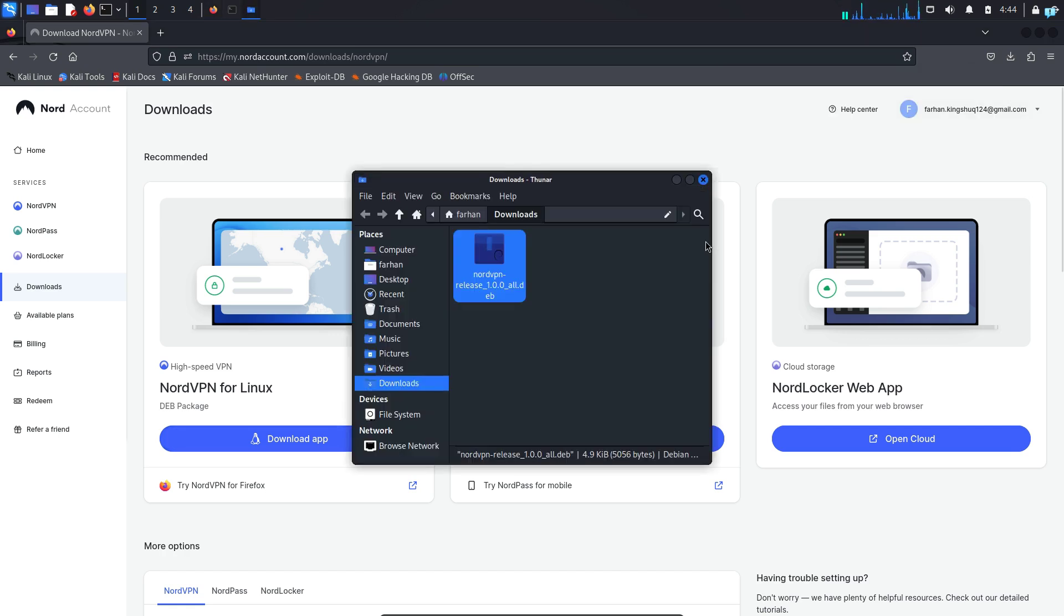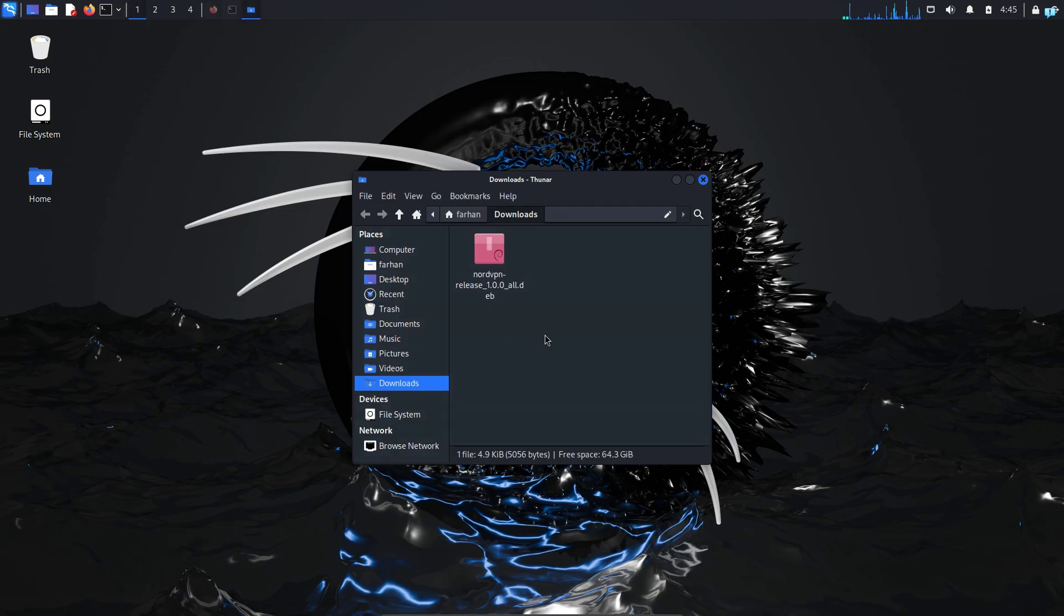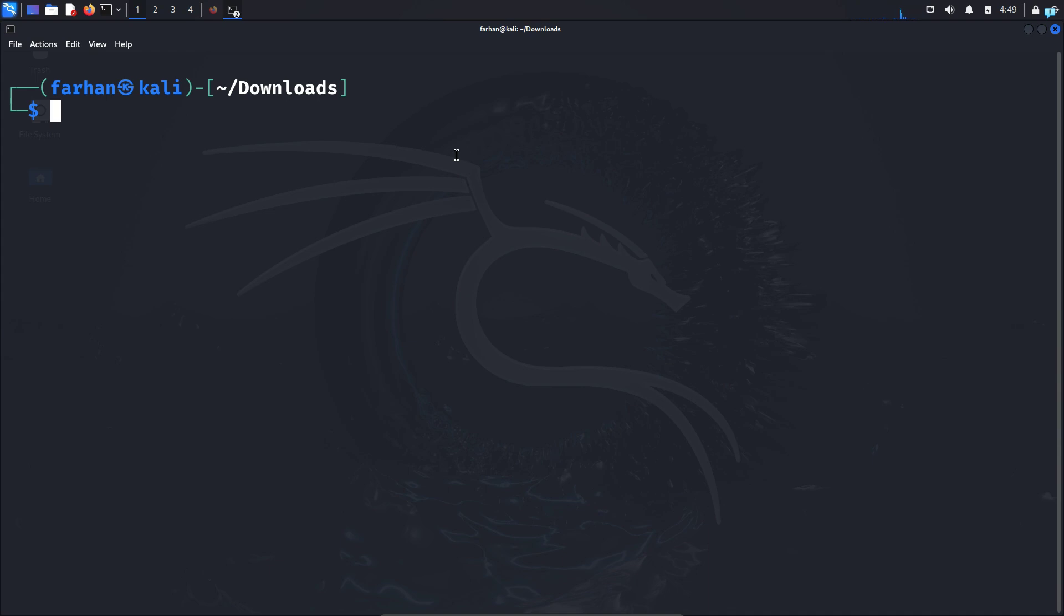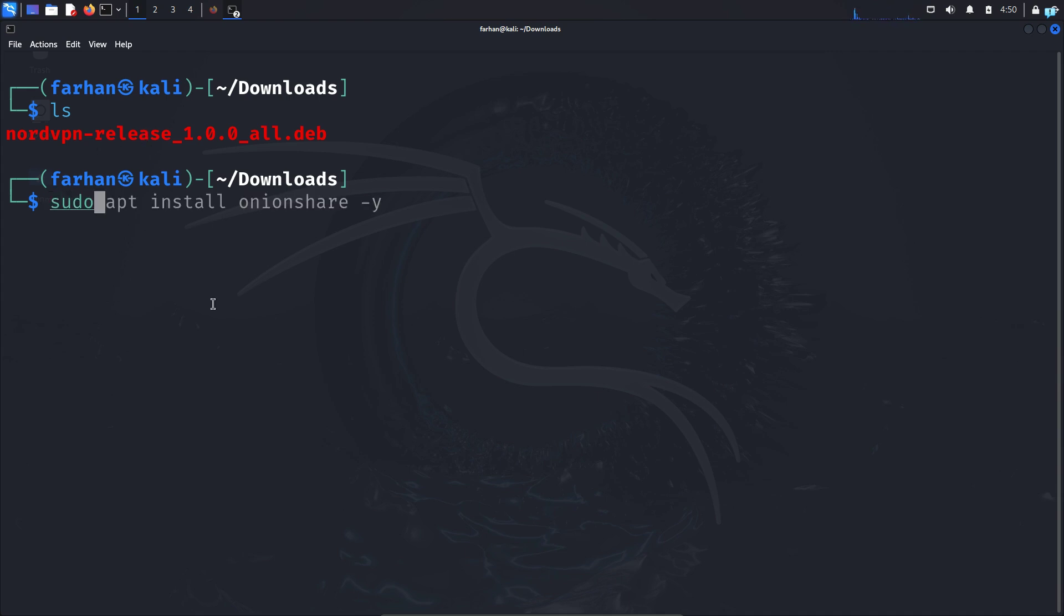Open the directory where your file got downloaded. I can confirm that my file got downloaded into the Downloads directory. Inside this directory, right-click and click on open terminal here and your terminal will be opened in the Downloads directory. If I give an ls I can confirm that the file has been downloaded successfully. Now we need to install this file, so type the command sudo apt install ./ the name of the file. You can use tab to autocomplete and press Enter.